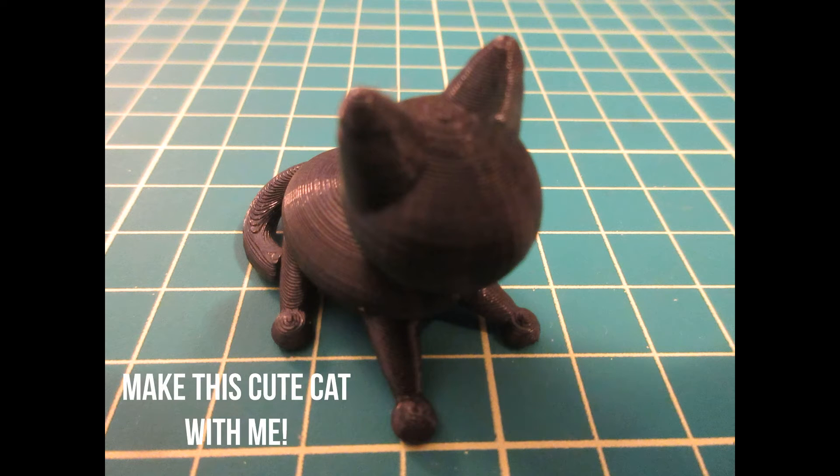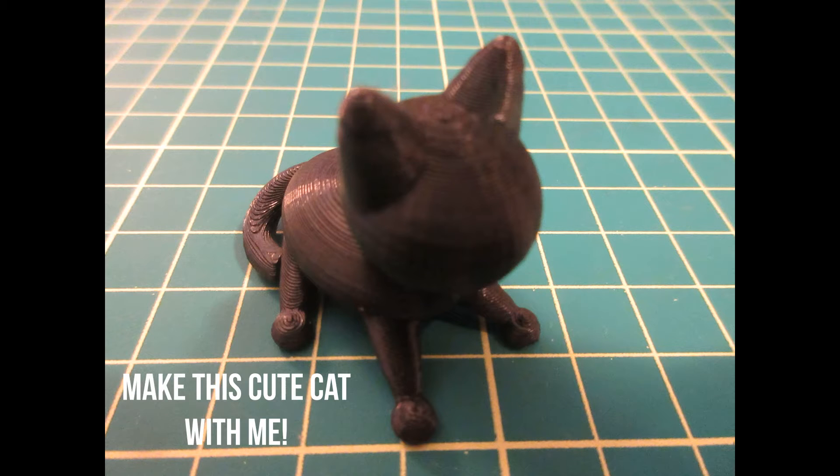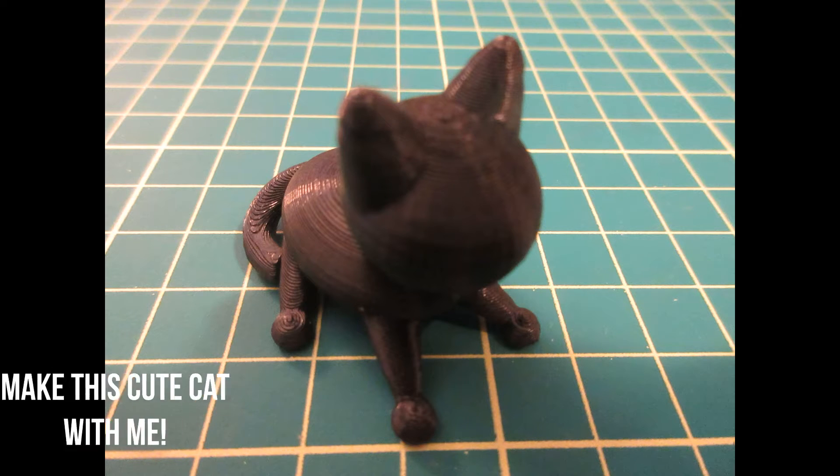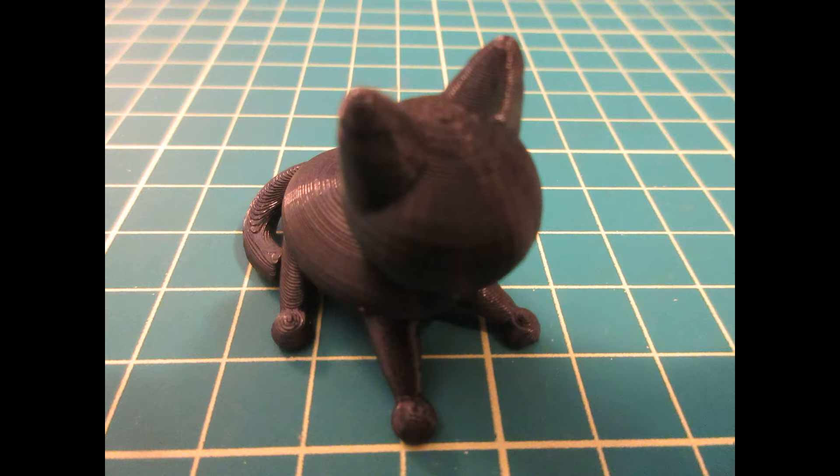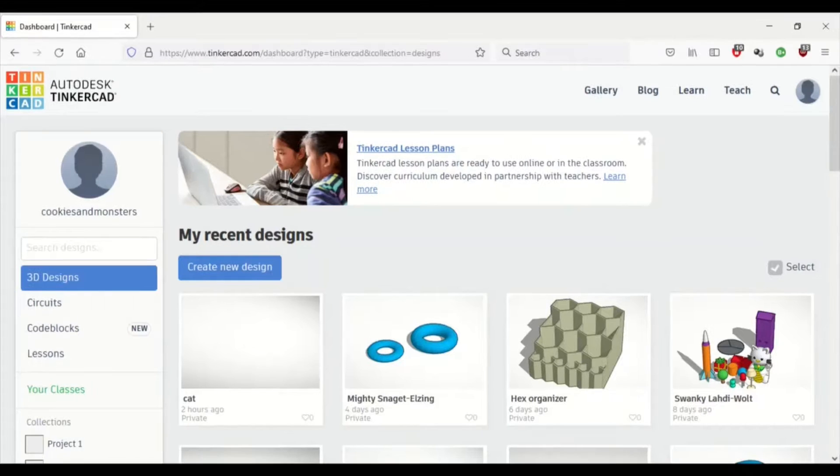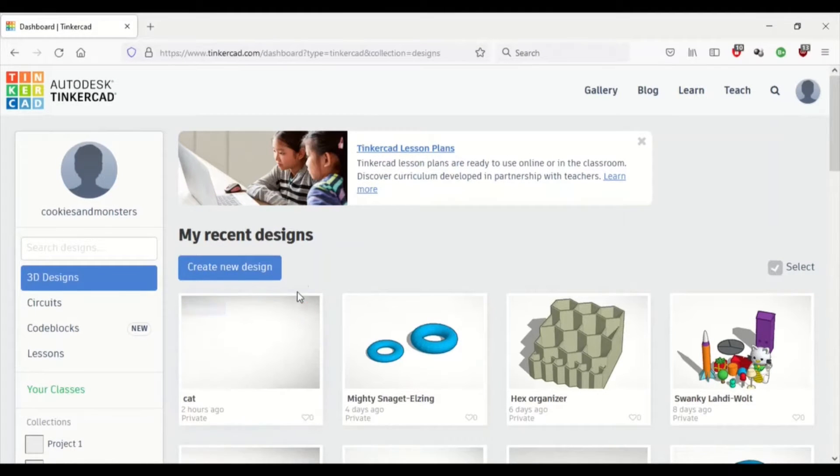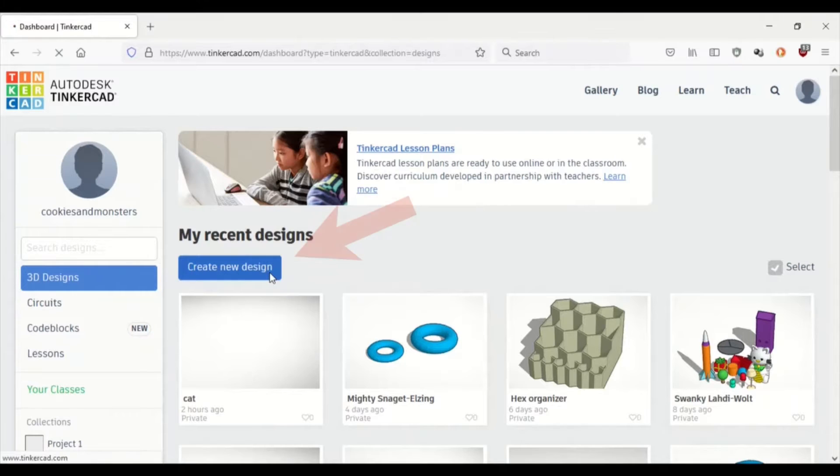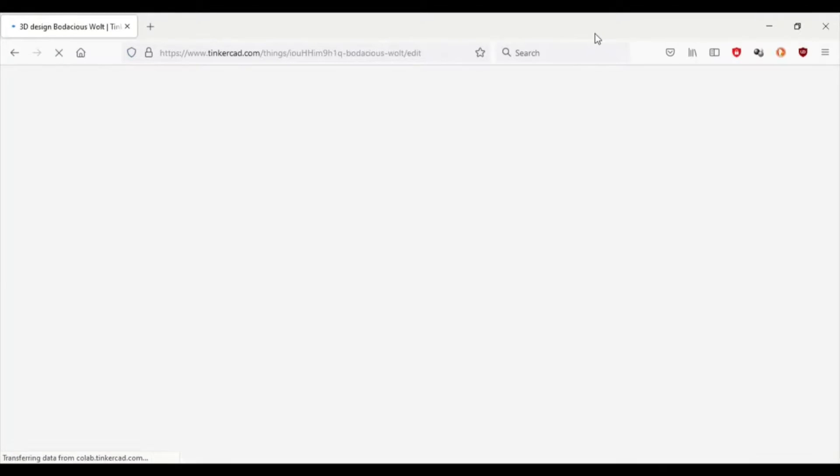Here is a part I printed, a 3D cat. You can follow along and build this design with me too. I already have Tinkercad open, so we're just going to create a new design and get started on making our 3D cat.